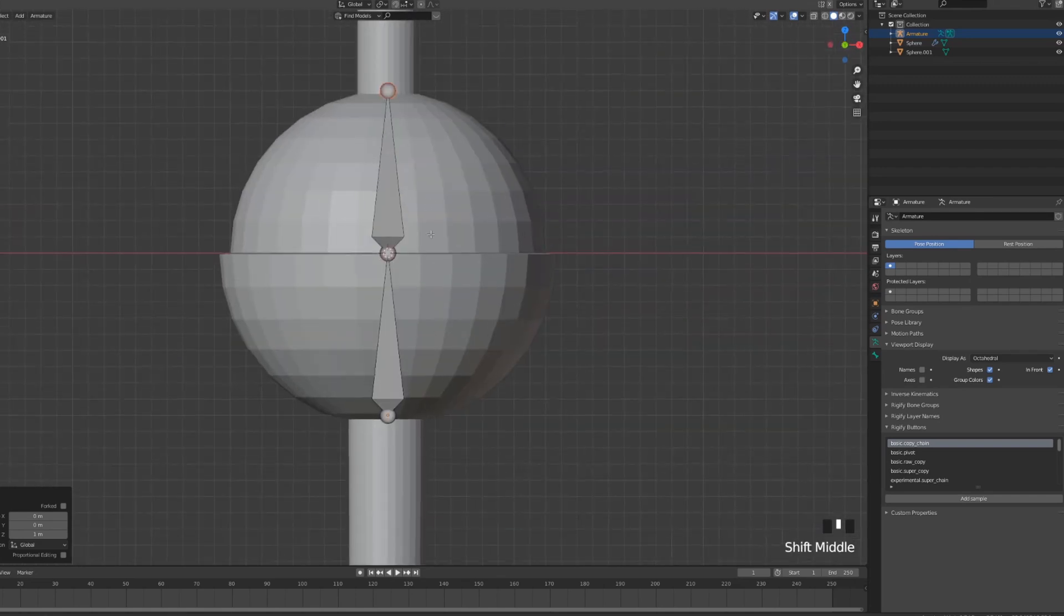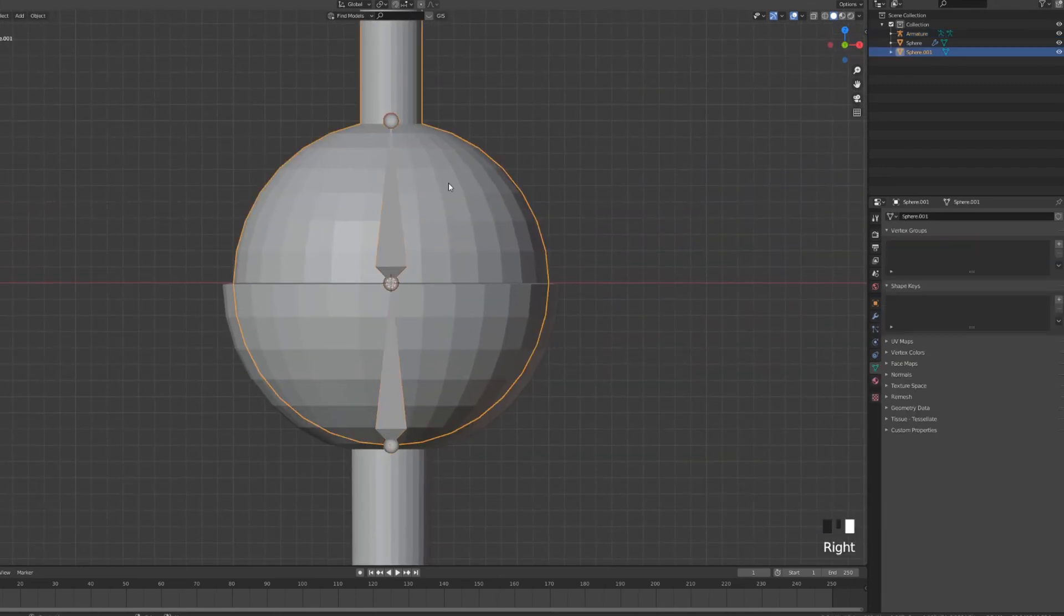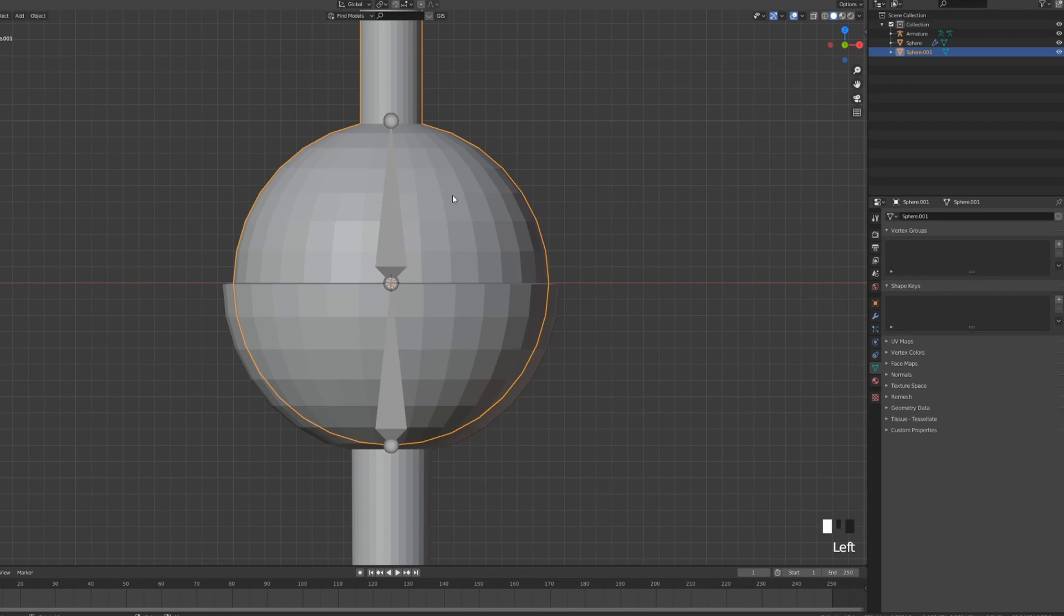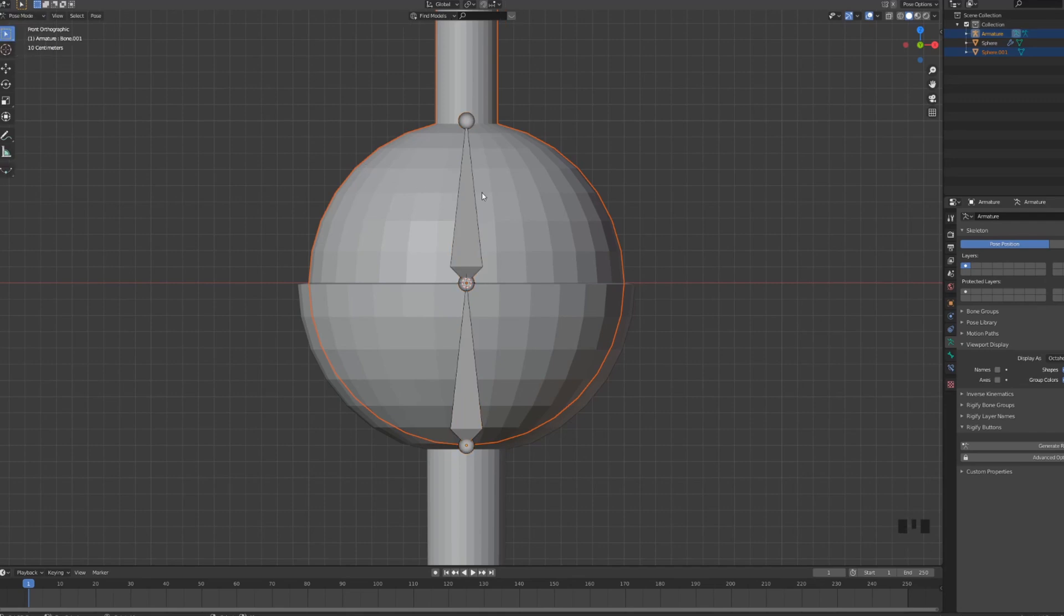Let's go back into object mode. Let's select the top sphere, then shift select the bone and go into pose mode in the top left corner. Click on the top bone and press Ctrl P and then bone.